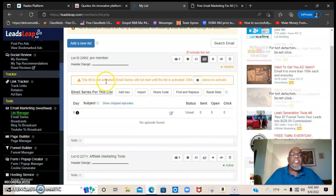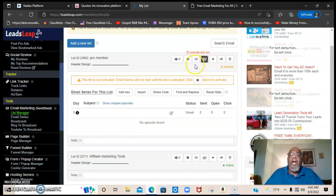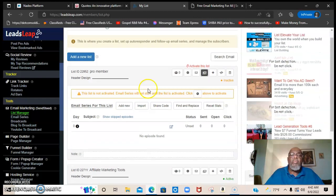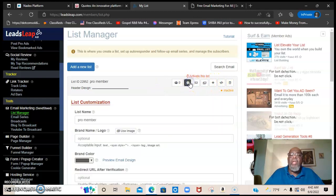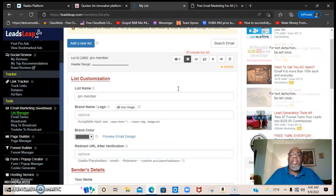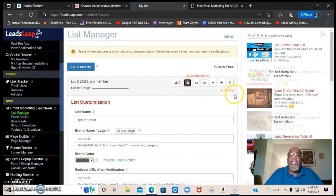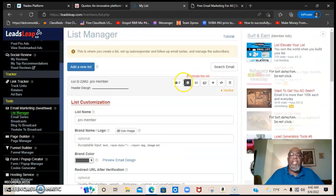Set up the email — this list is not activated, and the email series will not start until the list is activated. It says click above to activate. I have activated the list, but right here it says inactive — you click here to activate it, then just follow the instructions. That's all it is — as simple as that.